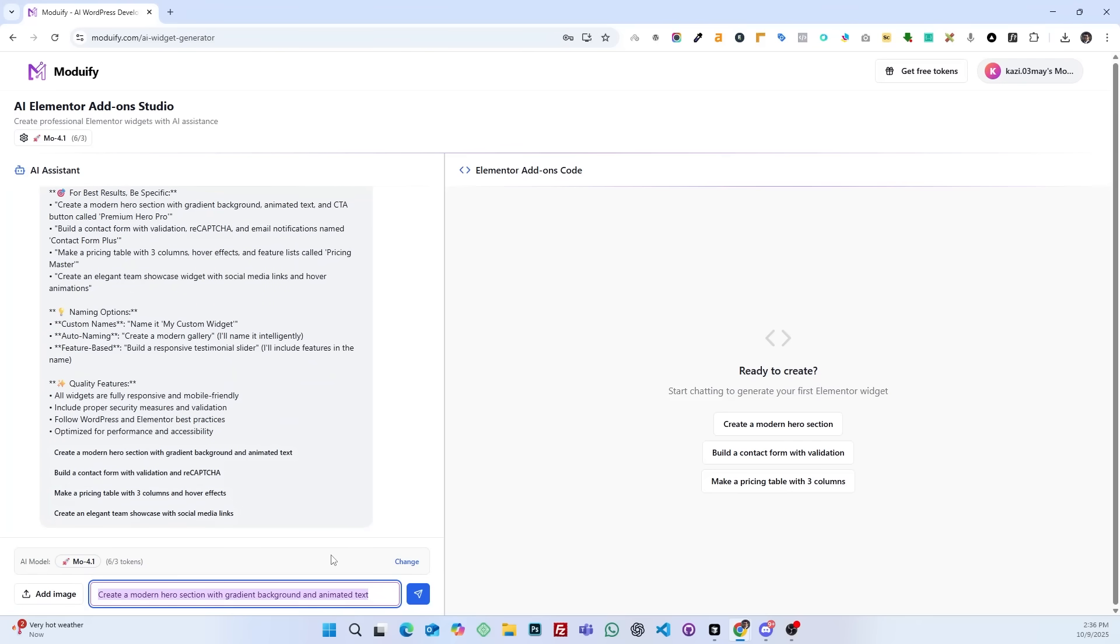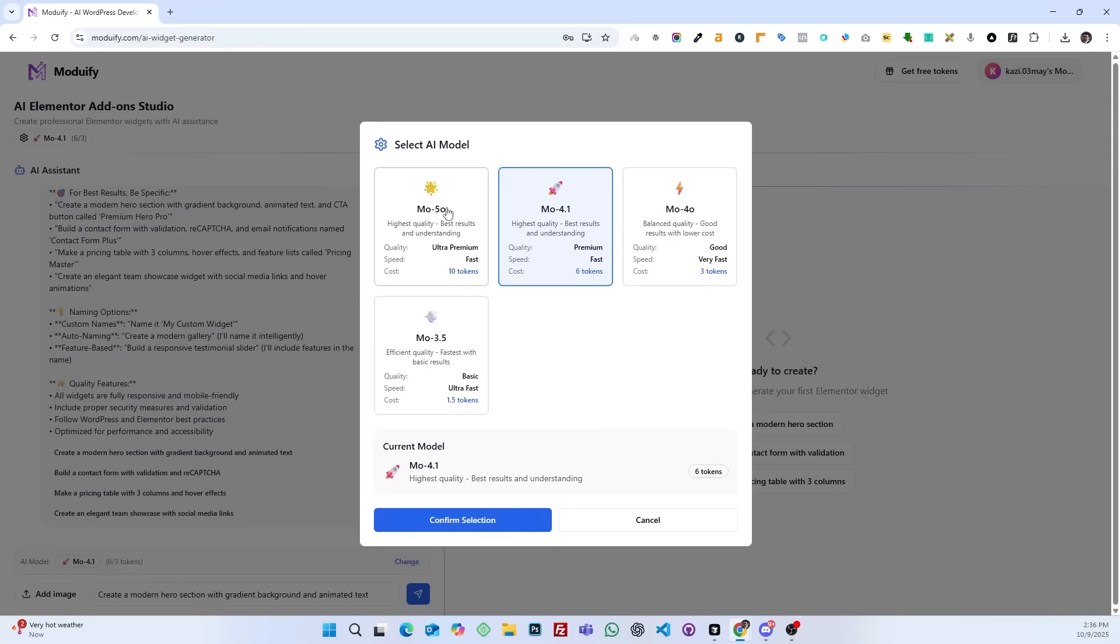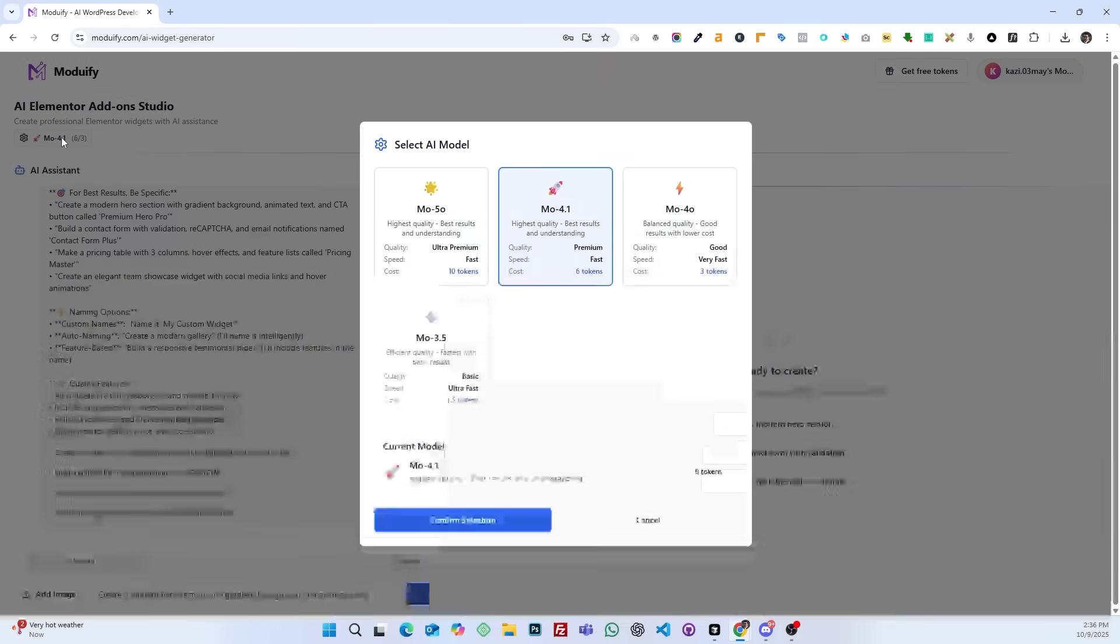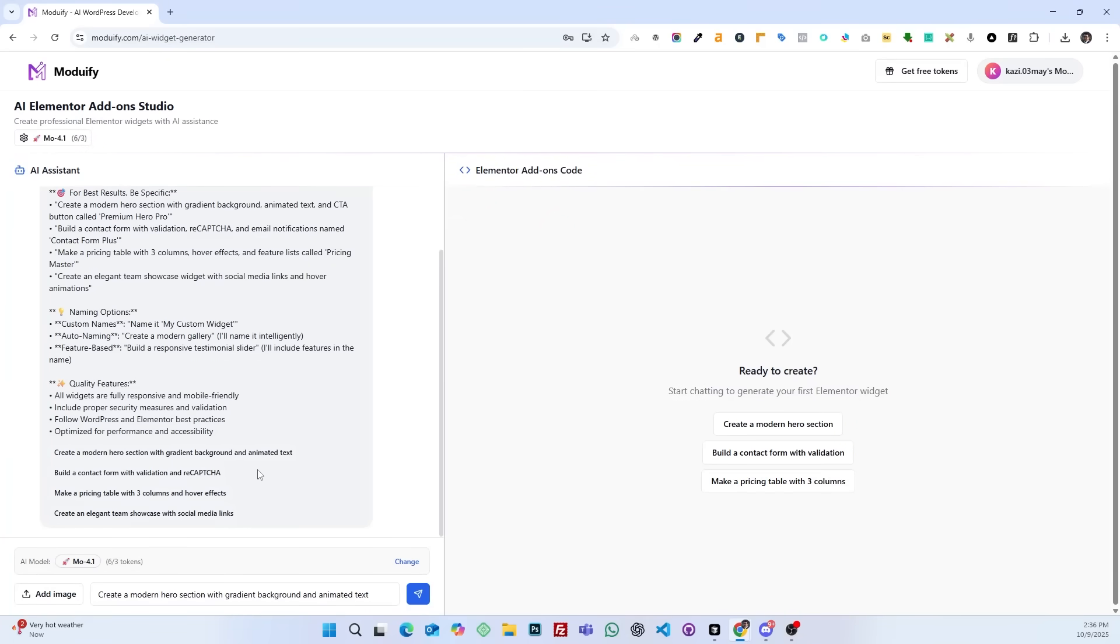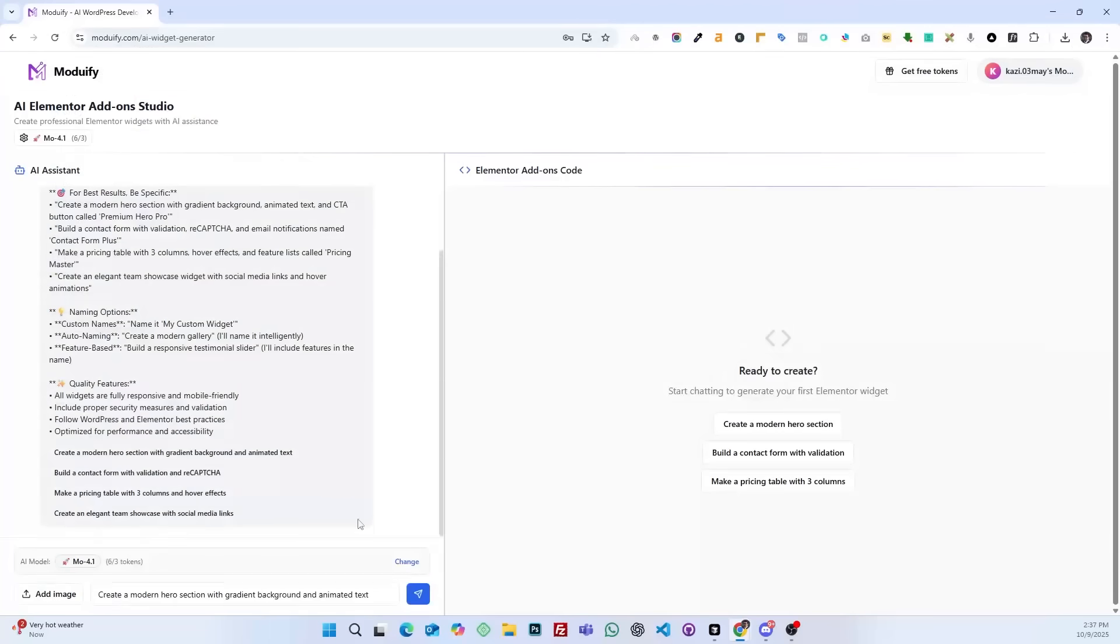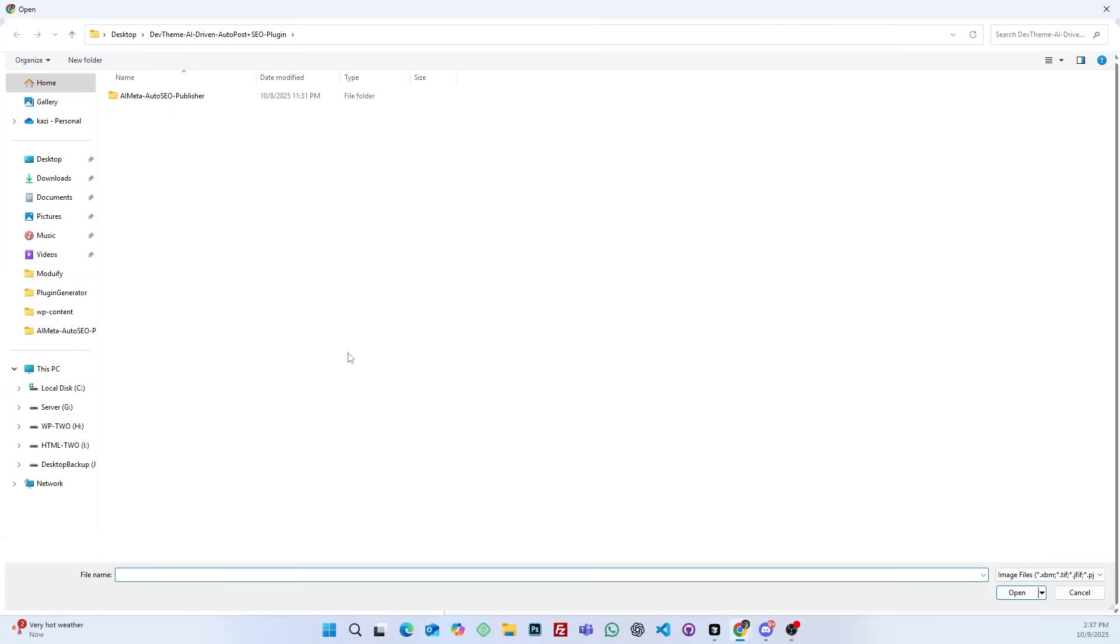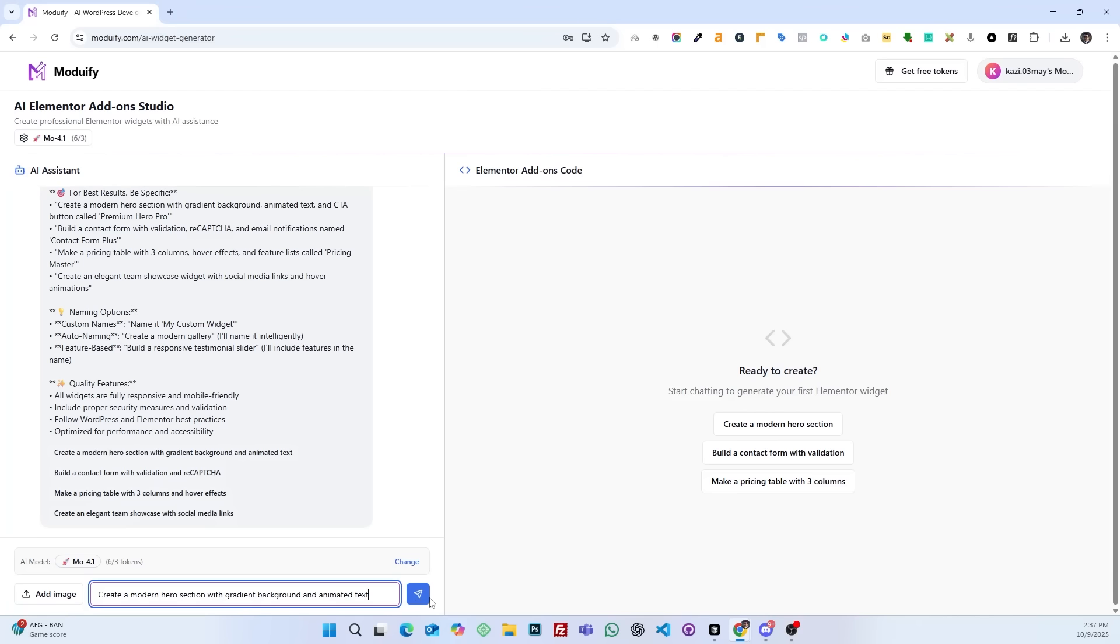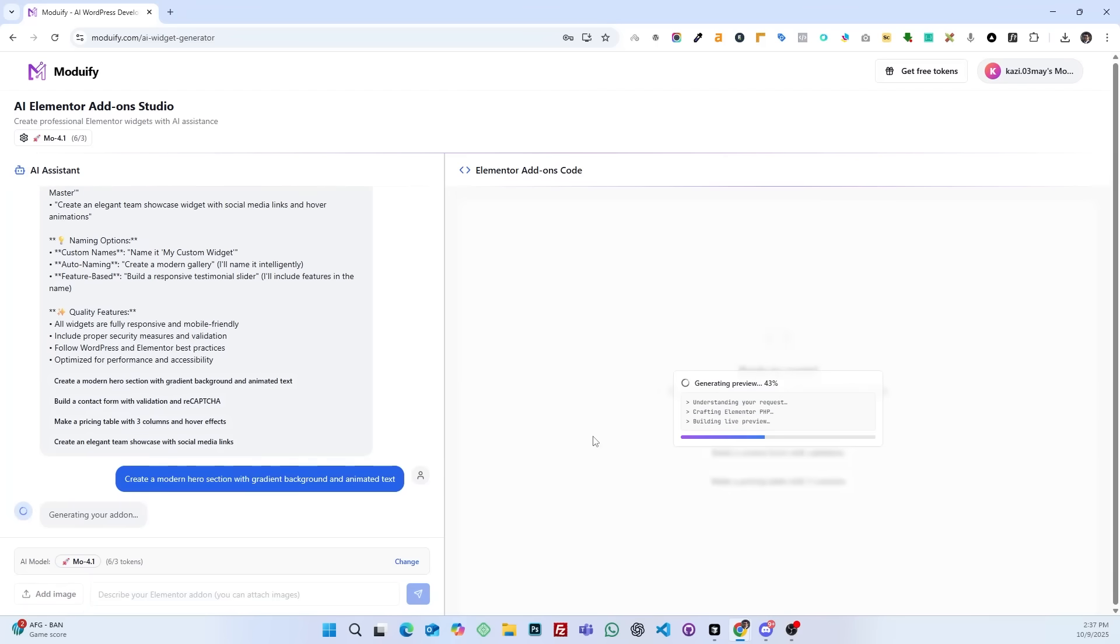Using this option, you can select which AI model to use. Here we can see a place to write a prompt, and there is a button next to it called add image. If you want, you can upload an image of the design for the add-on. The add-on will be created according to the given design. Then click the submit button and wait for a while.